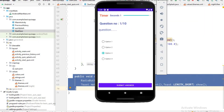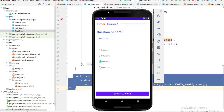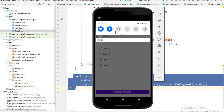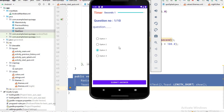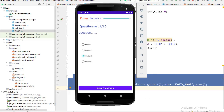That's it for today's video. We designed the start quiz activity. In the next video we will fix the spacing issue between the question number and question, and do more things. See you in the next video — please subscribe the channel for support and more updates. Bye bye.